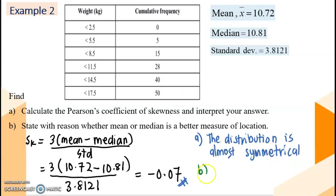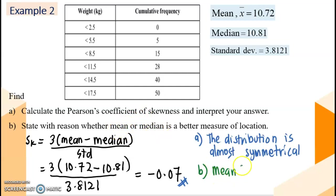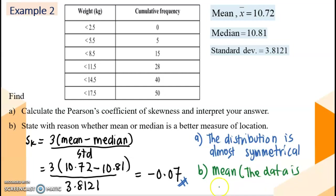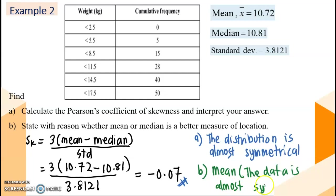So our interpretation: the distribution value is negative 0.07, which falls in the almost symmetrical region. So our answer is almost symmetrical. For question B, we are going to choose mean, because the data is almost symmetrical.